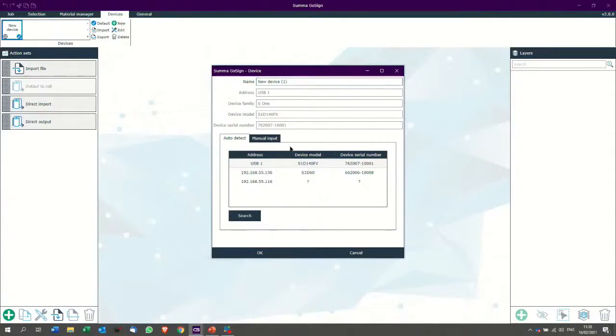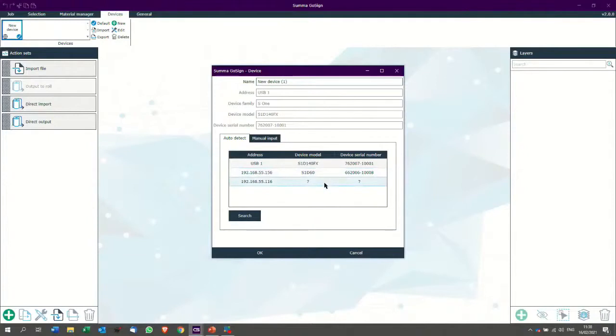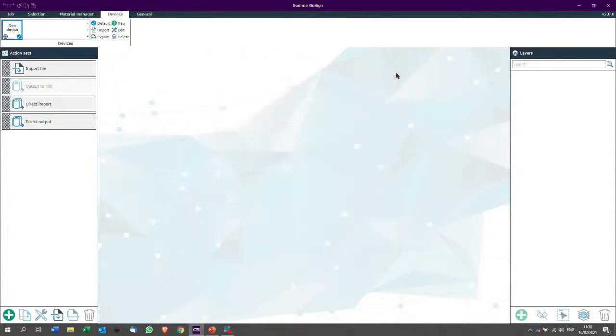I can easily name this. I can select my device. So I have here an S1D140FX, an S1D60, and one which is in the network but offline. Important when you see question marks, this means that the cutter is offline.